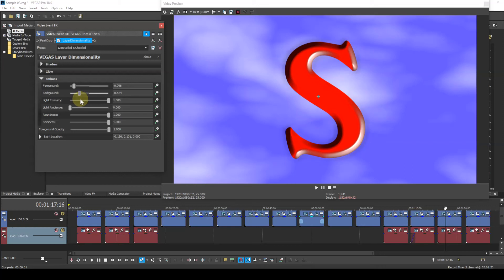Light intensity. Now this controls the amount of light falling on the subject. A value of zero results in no definition where the subject reverts to its 2D state.